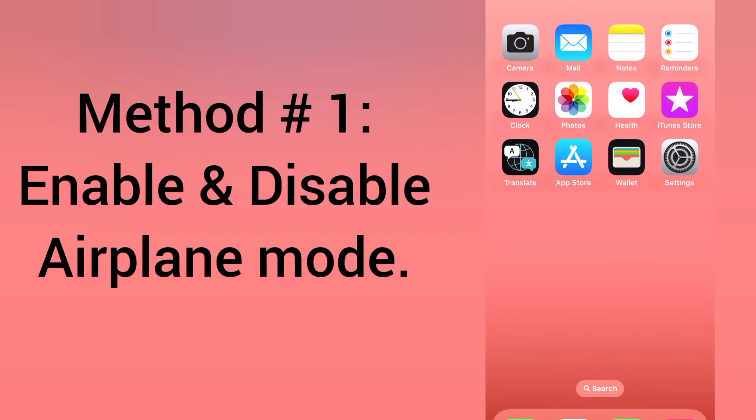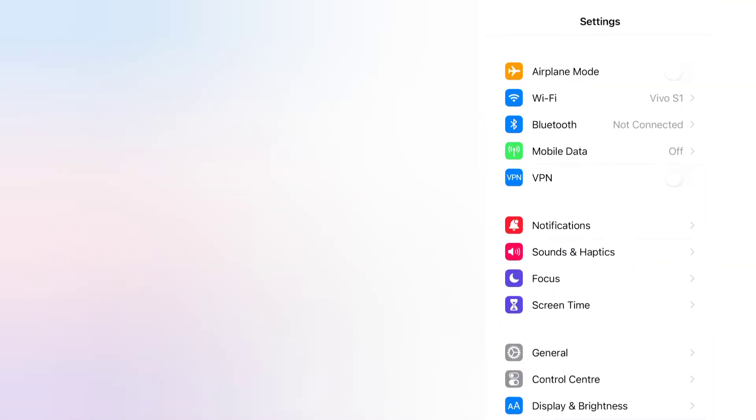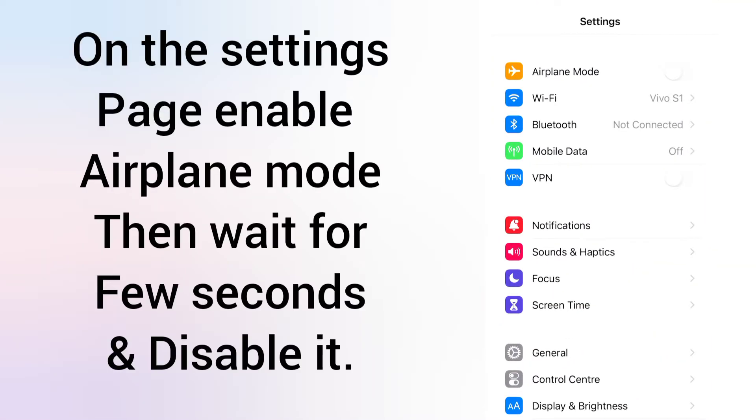Now let's start the video. Method one: enable and disable airplane mode. Open the Settings app on your iPhone. On the settings page, enable airplane mode, then wait for a few seconds and disable it.